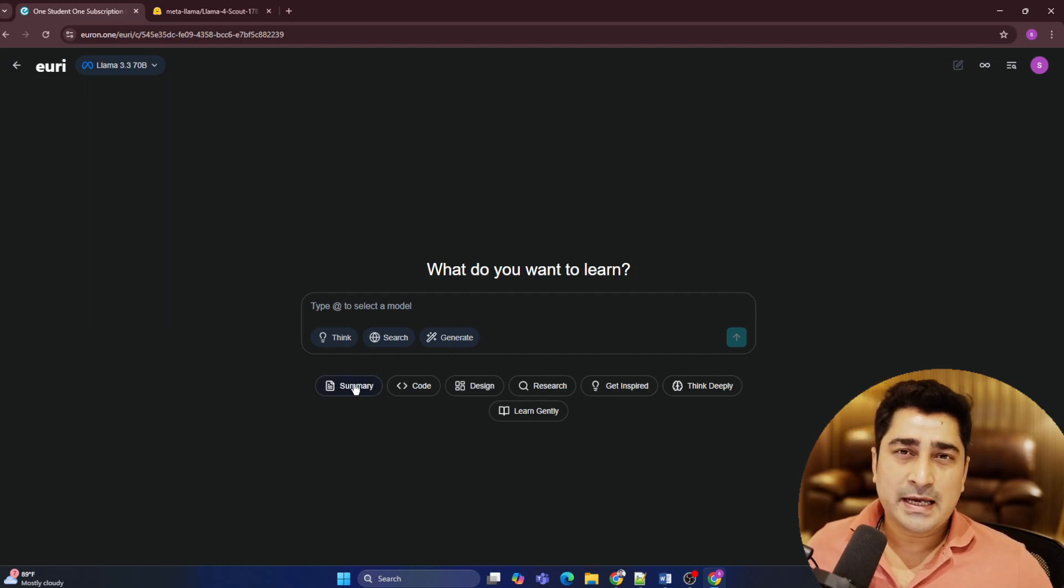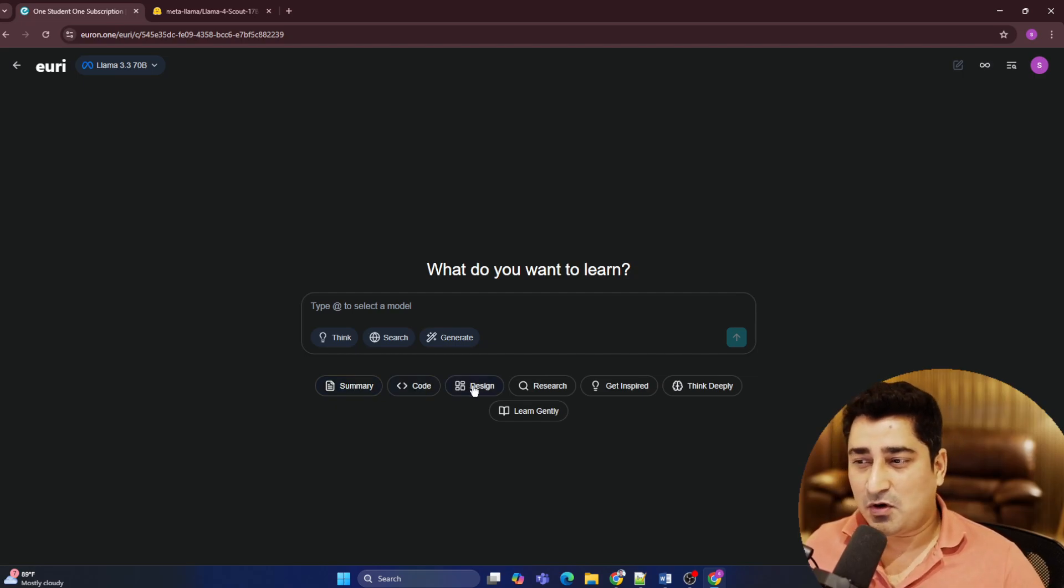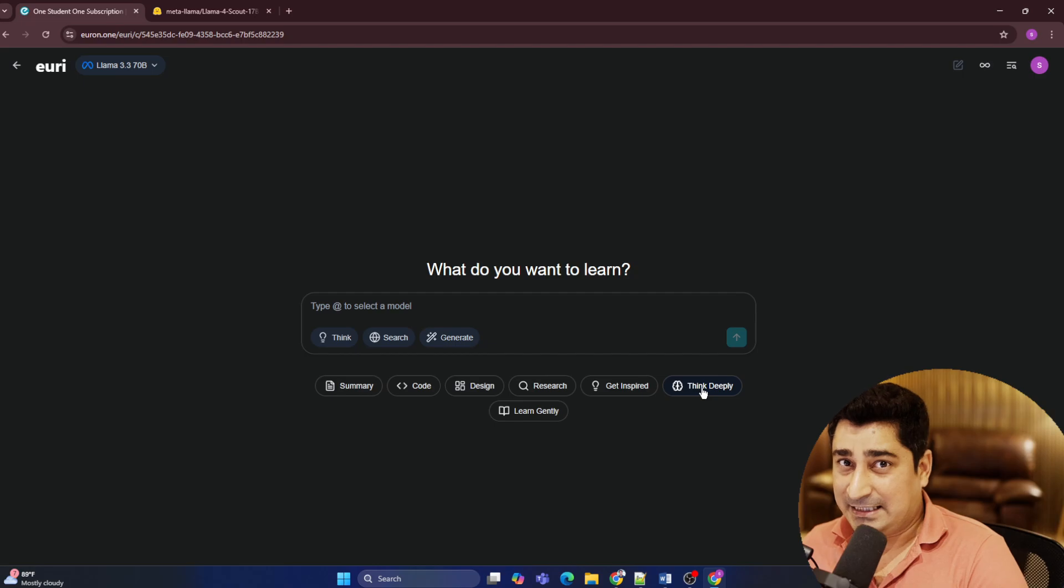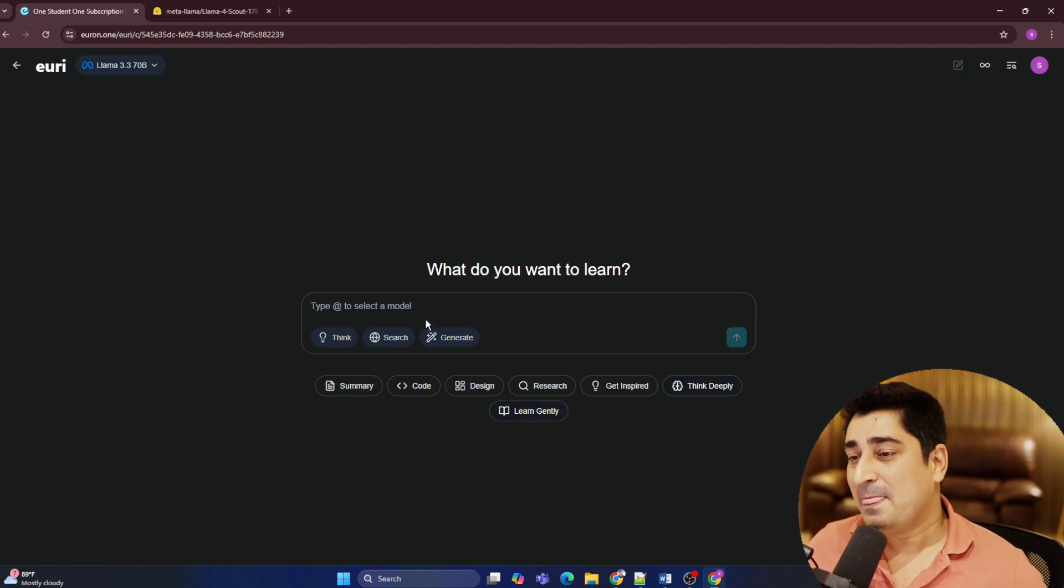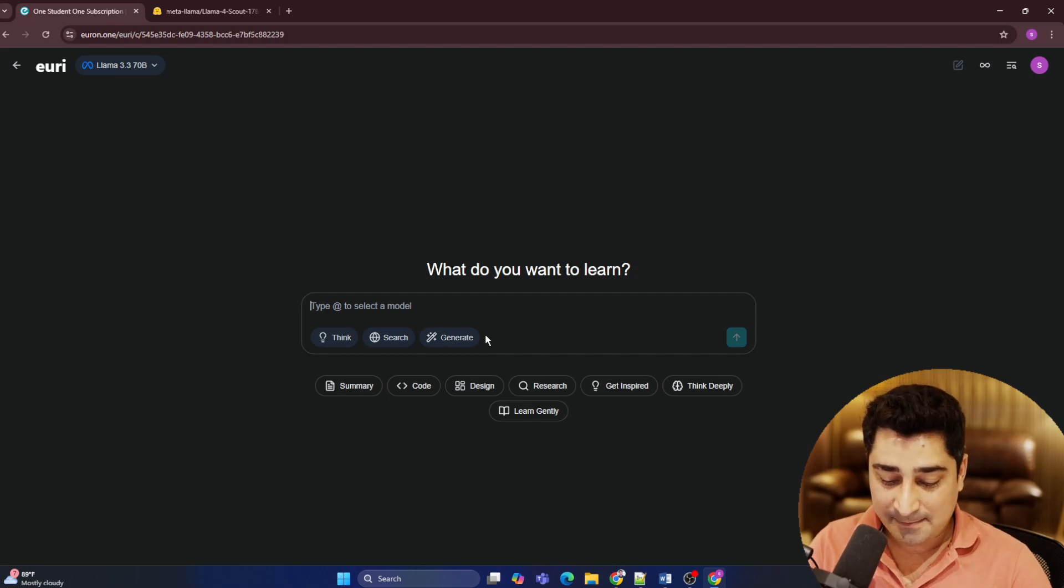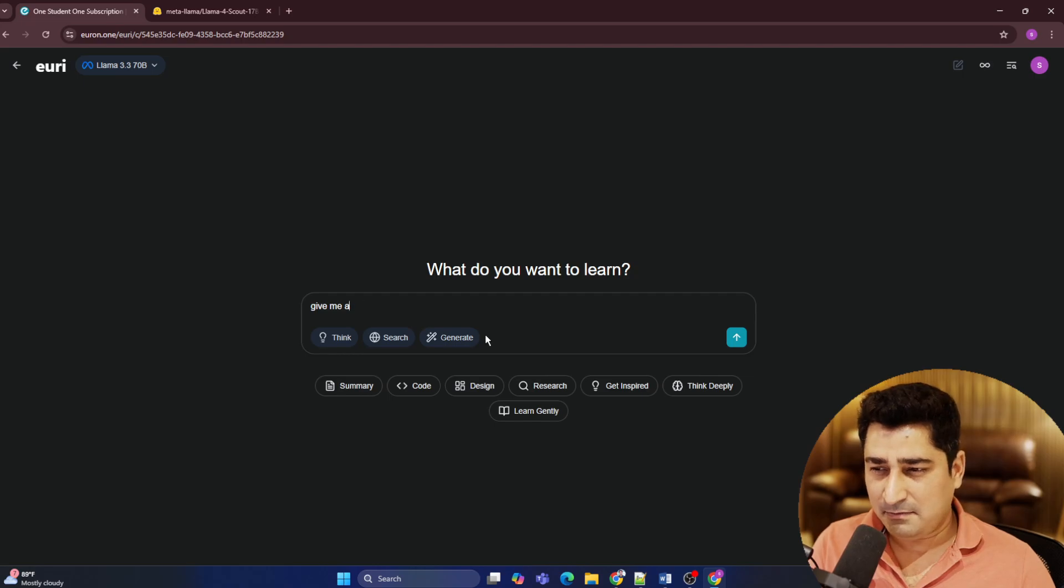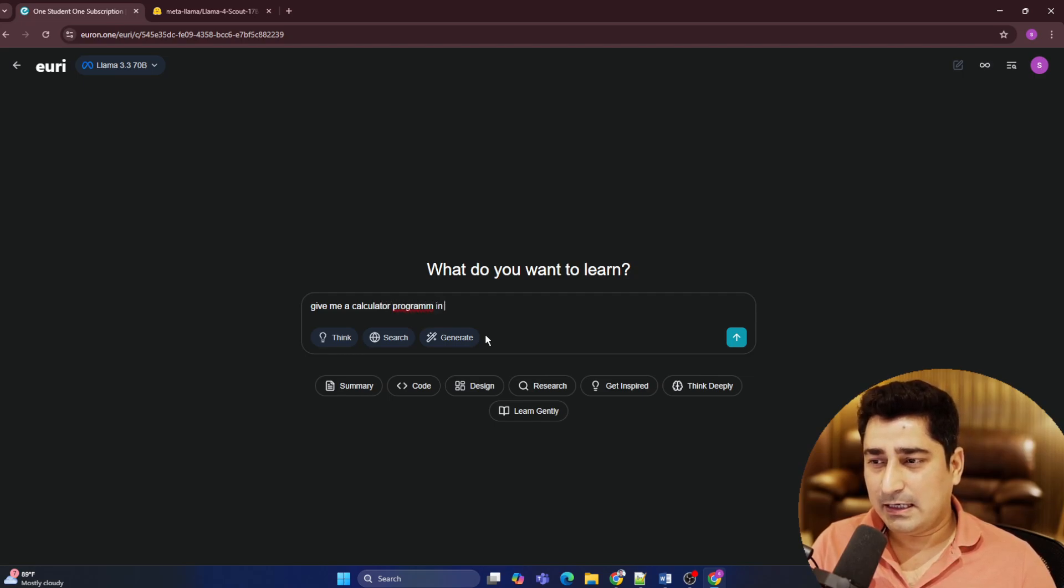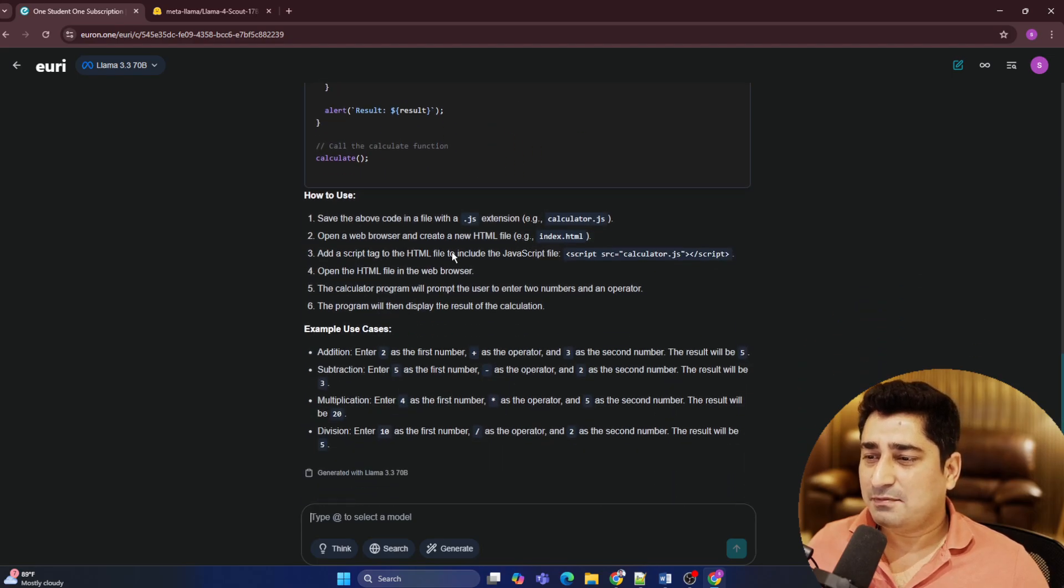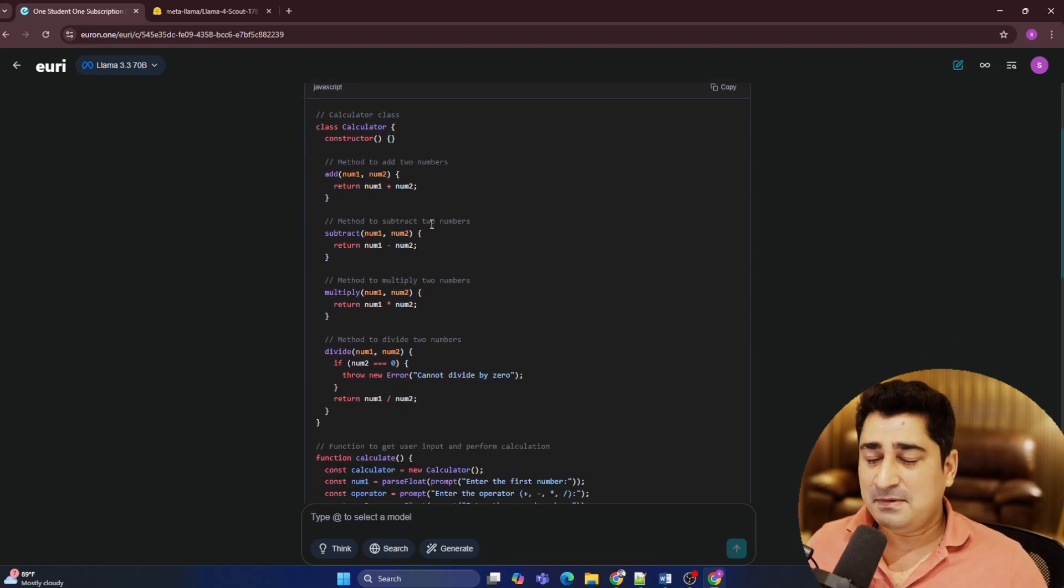So you can try to use all of these models for summarization task, for generating code, or maybe design, maybe for research, maybe for inspiration, maybe for deep thinking, and maybe for learning purposes. So for example, if I'm going to ask a question to this entire URI system that give me a calculator program in JavaScript. So in no time, in a fraction of a second, you will be able to find out that it is going to give you a response. Believe me, it's lightning fast.